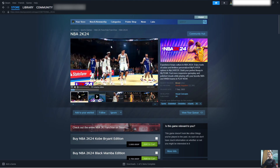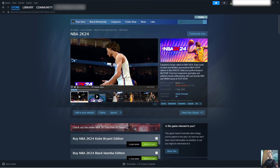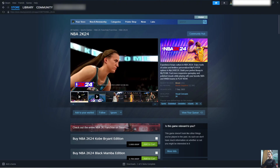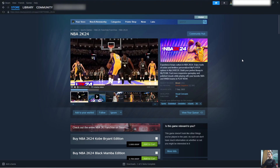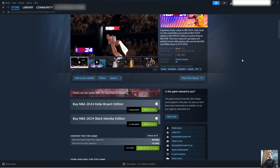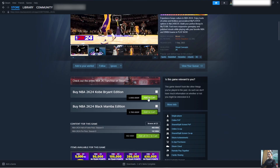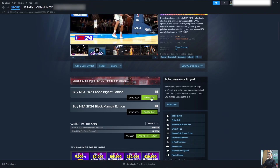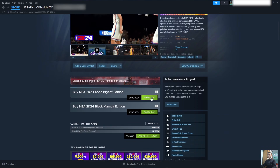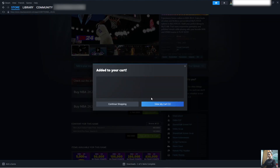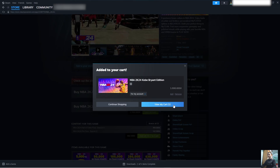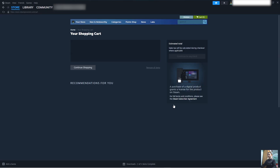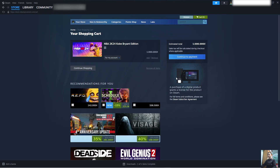Select Add to Cart. To download the game NBA 2K, we need to purchase the game. Select Add to Cart, then select View My Cart, and select Continue to Payment.